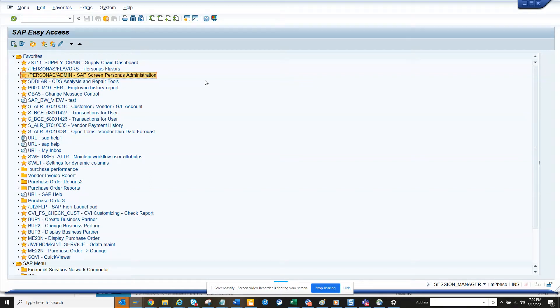Hi friends, today we are going to build a process and simplify a particular purchase order screen using SAP Screen Personas.